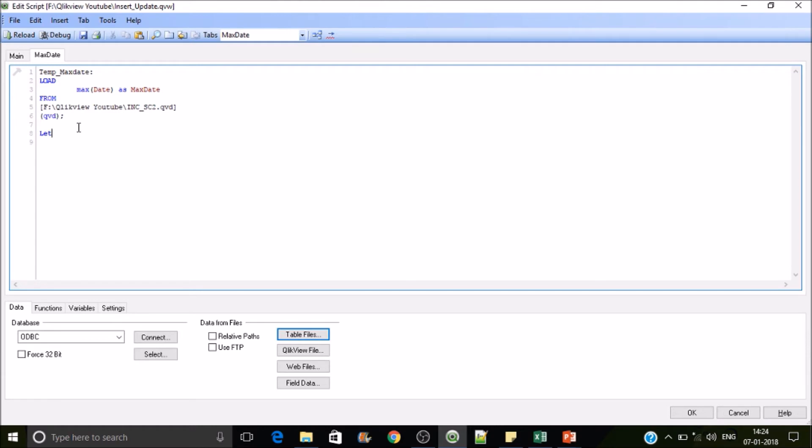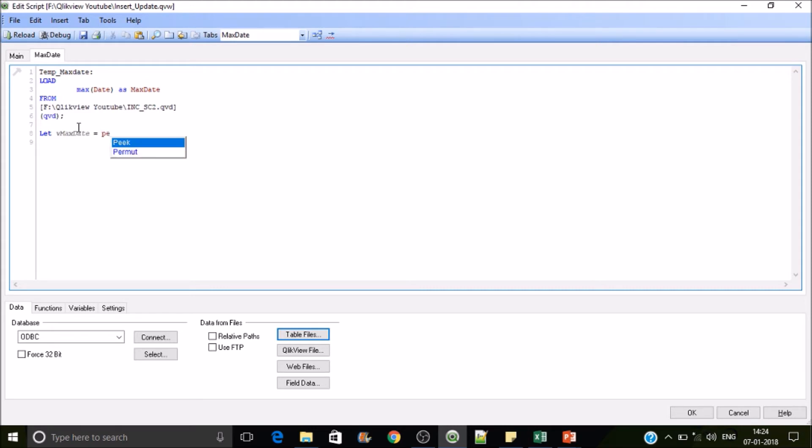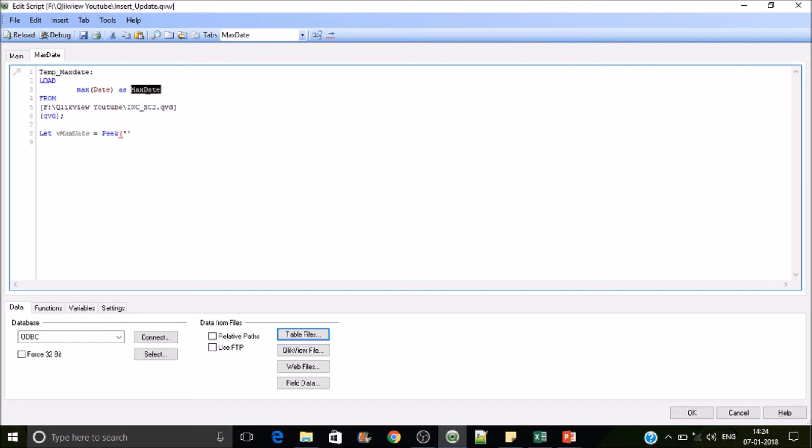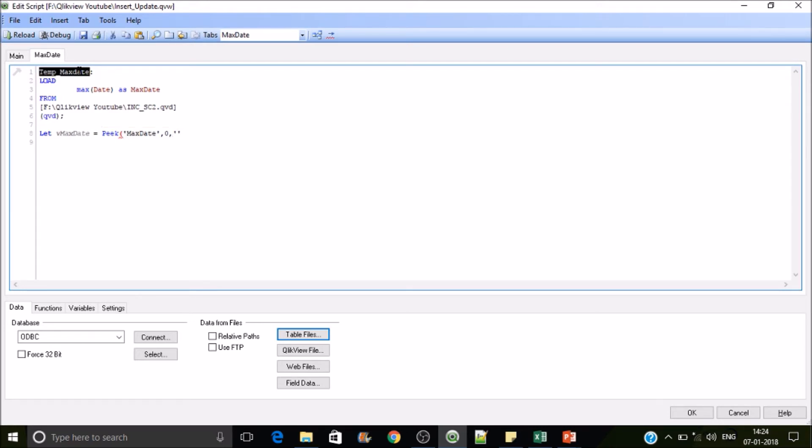So what we are going to do is we will be using a let variable. Let vMaxDate equals, we will use the peek function. For reference you may watch my previous videos for this peek statement. Here we have to pass the field name, the field name is max date, and the index value we are going to extract the first value of this field because we will be getting only one value here. And then the third parameter will be the table name from where we are fetching the data.